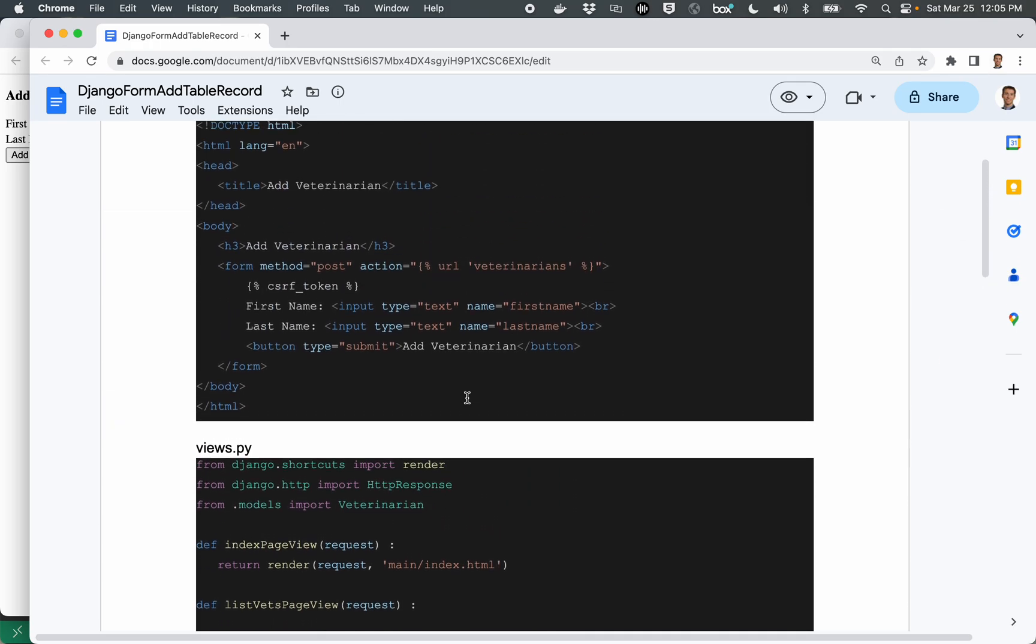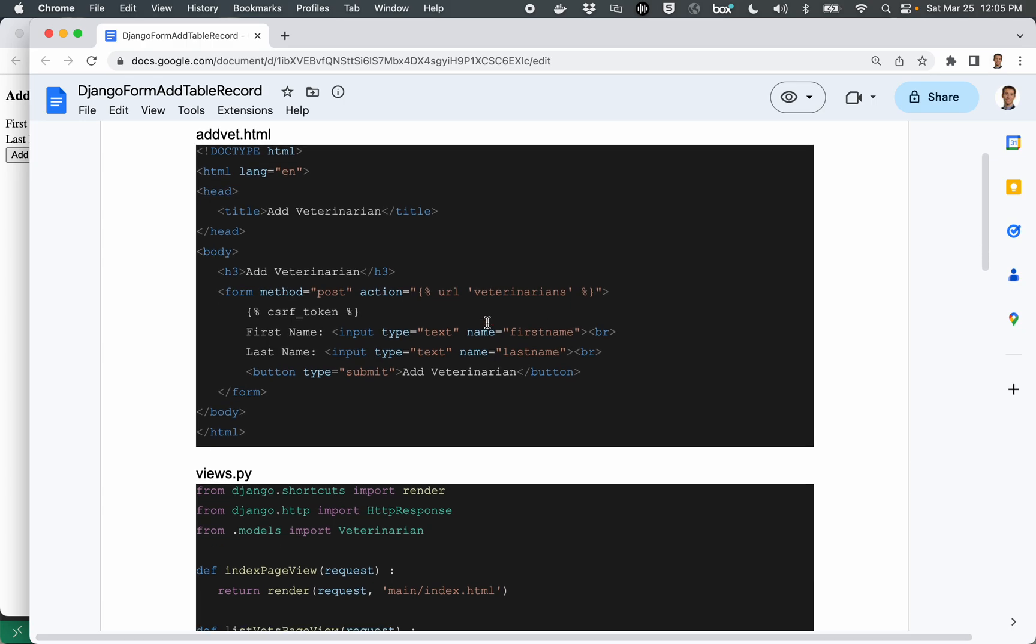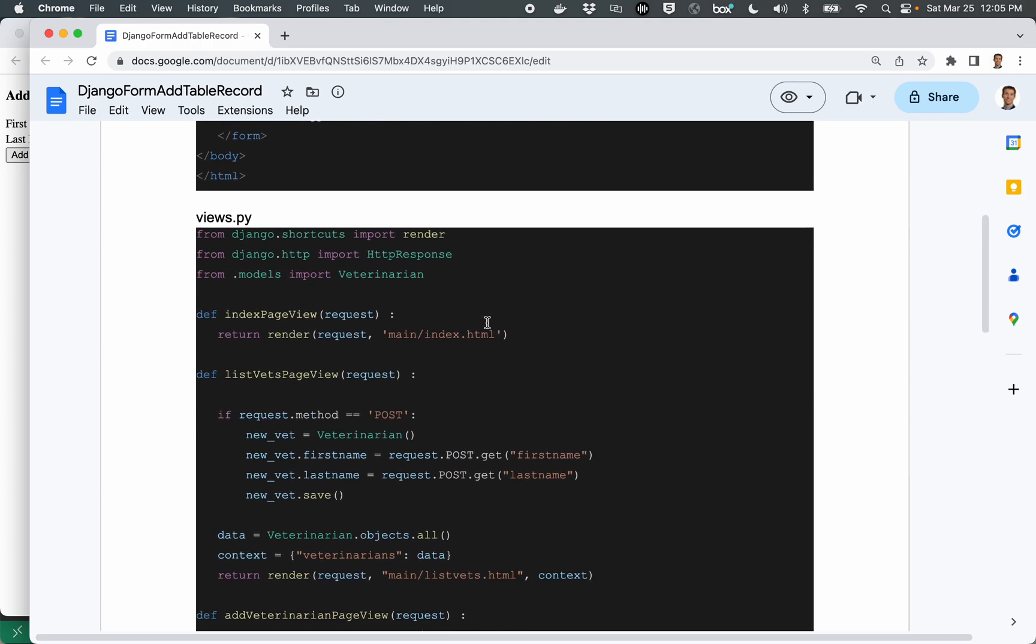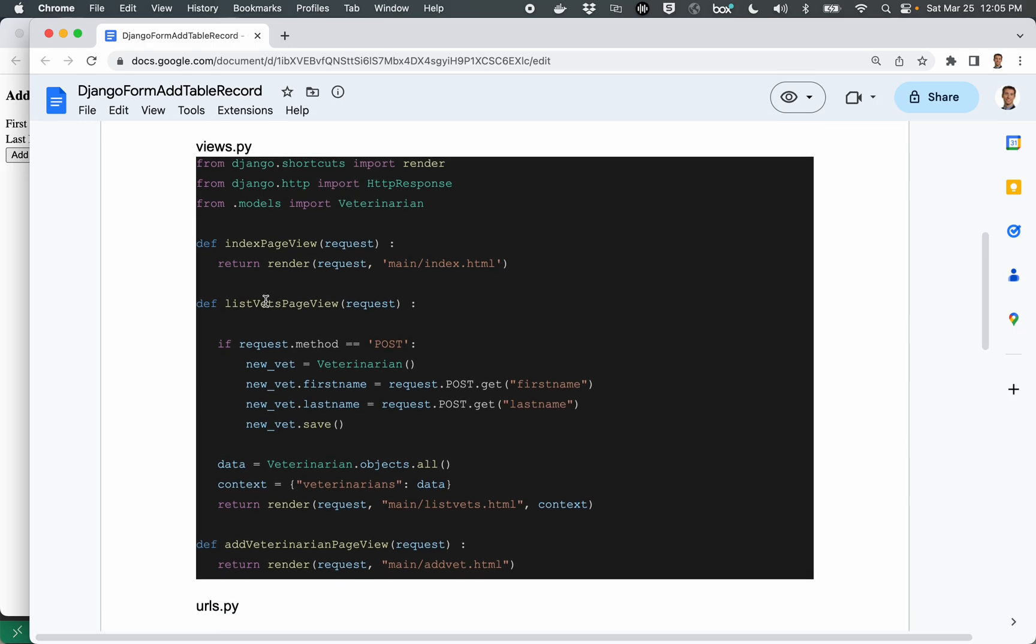Okay. Another piece of information here is when you hit the submit button, it's going to send these form variables to the path associated with list veterinarians, as I just showed in the URLs.py file. And so let's go over to the view associated with that. So here's the view for list vets, list vets page view.